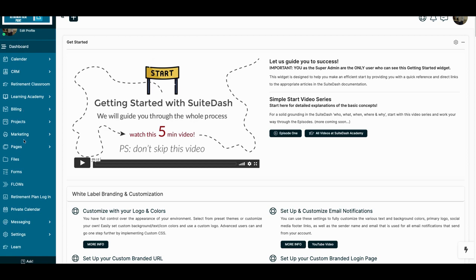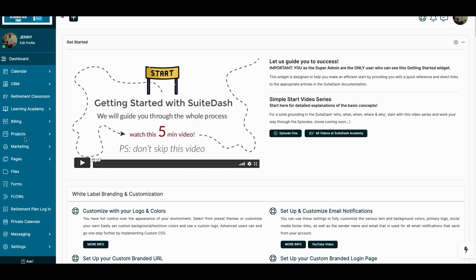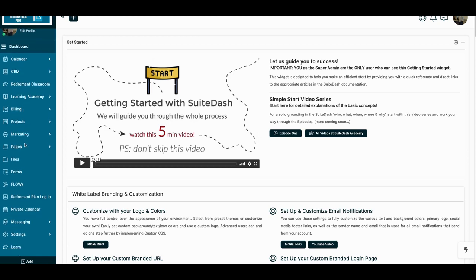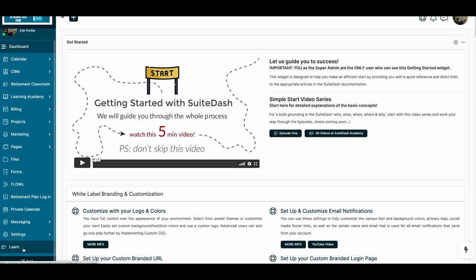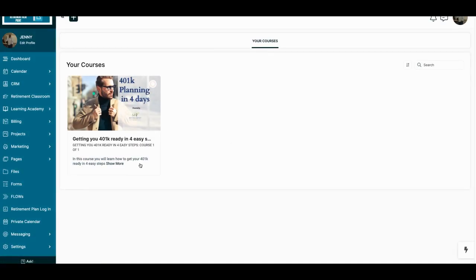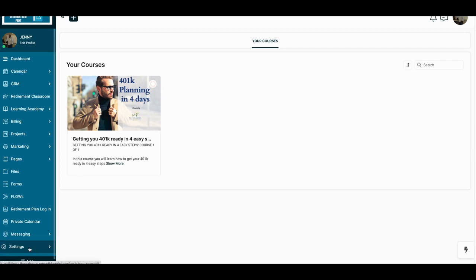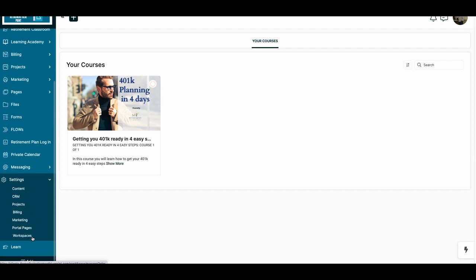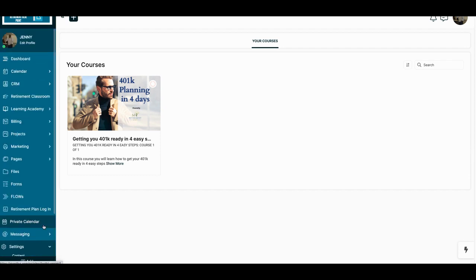One of the things I wanted to share with you is they have a new area and I've renamed mine Learning. I've renamed it Learn. And inside Learn, you can actually set up your courses now. They have a LMS, a learning management system inside of there now.